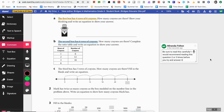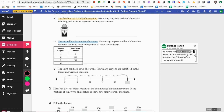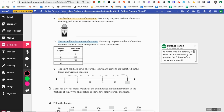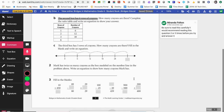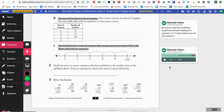Voice comment is different from voice typing. Voice typing listens to your voice and puts what you say into text, whereas voice comment creates an audio file of your voice. I'm going to use this — maybe I want to record myself reading the text for my students. I'll highlight all of this and read it: 'The third box has five rows of crayons. How many crayons are there? Fill in the blank and write an equation. Be sure to show all of your work.' Now I have a nice voice file for my students to play.